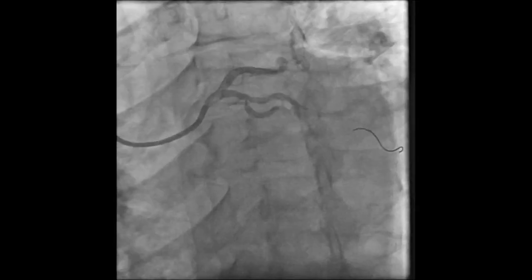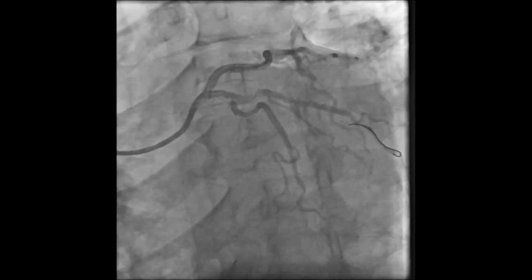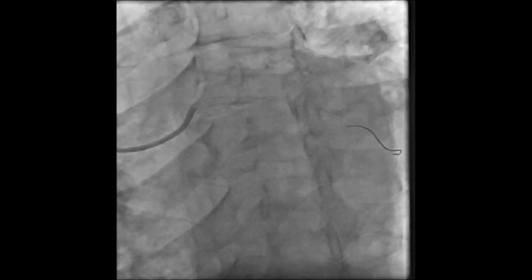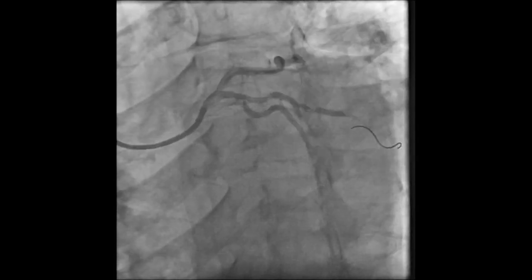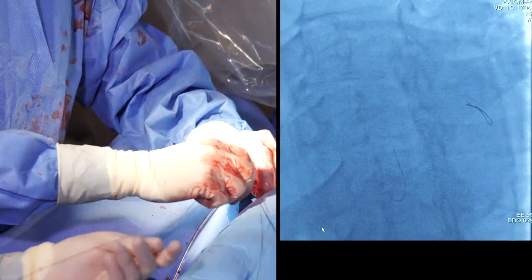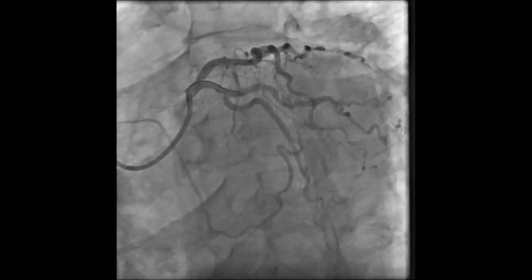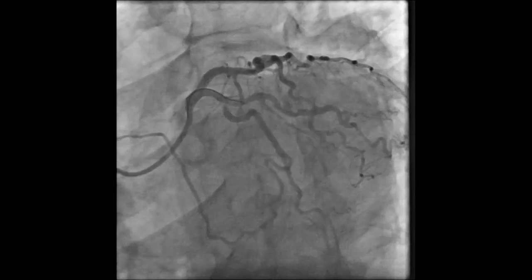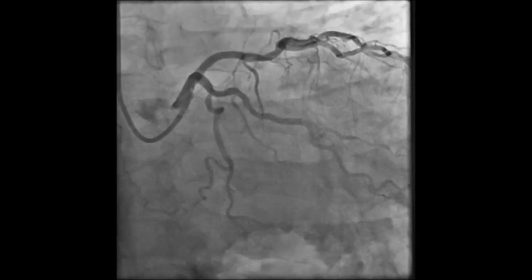We have successfully completed intervention of the obtuse marginal branch and will now turn our attention to the proximal left circumflex bifurcation. We will pursue provisional stenting by wiring both branches and stenting preferentially into the main branch — the proximal circumflex into the obtuse marginal. Proximal optimization technique will be performed with a non-compliant balloon to the proximal portion of the stent. The angiogram demonstrates a critical stenosis of the side branch, so the side branch is rewired through the stent and a final kissing balloon angioplasty is performed, with a final angiogram demonstrating an excellent result at the proximal circumflex bifurcation.